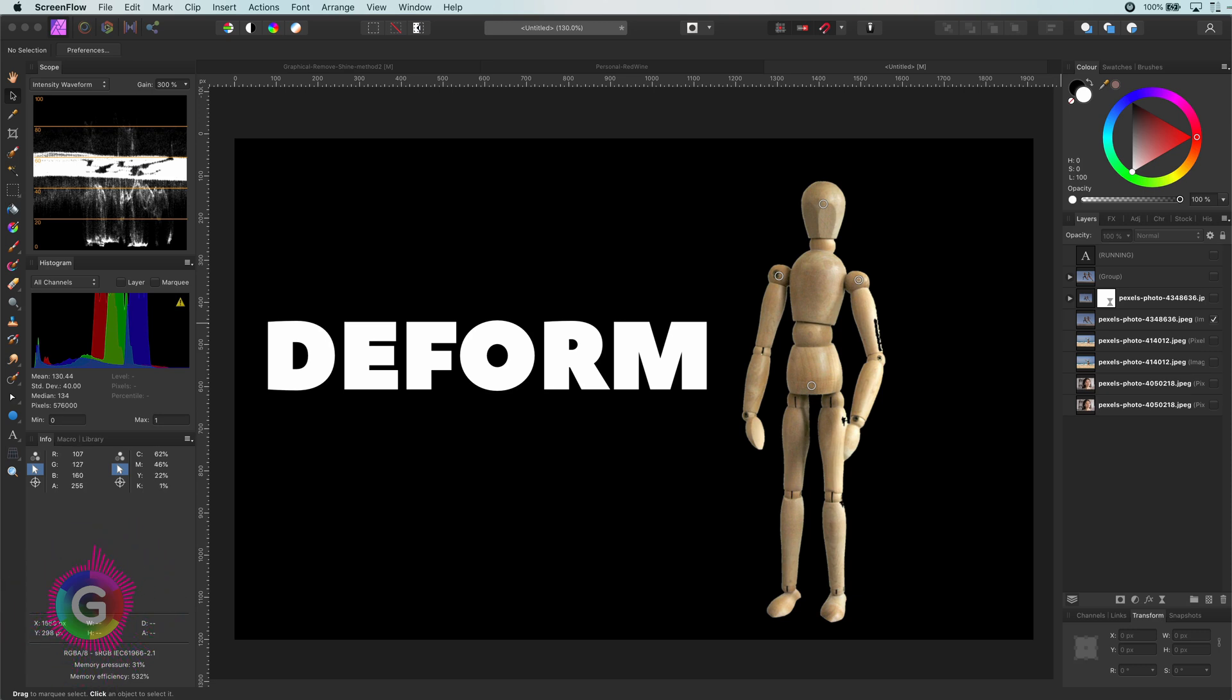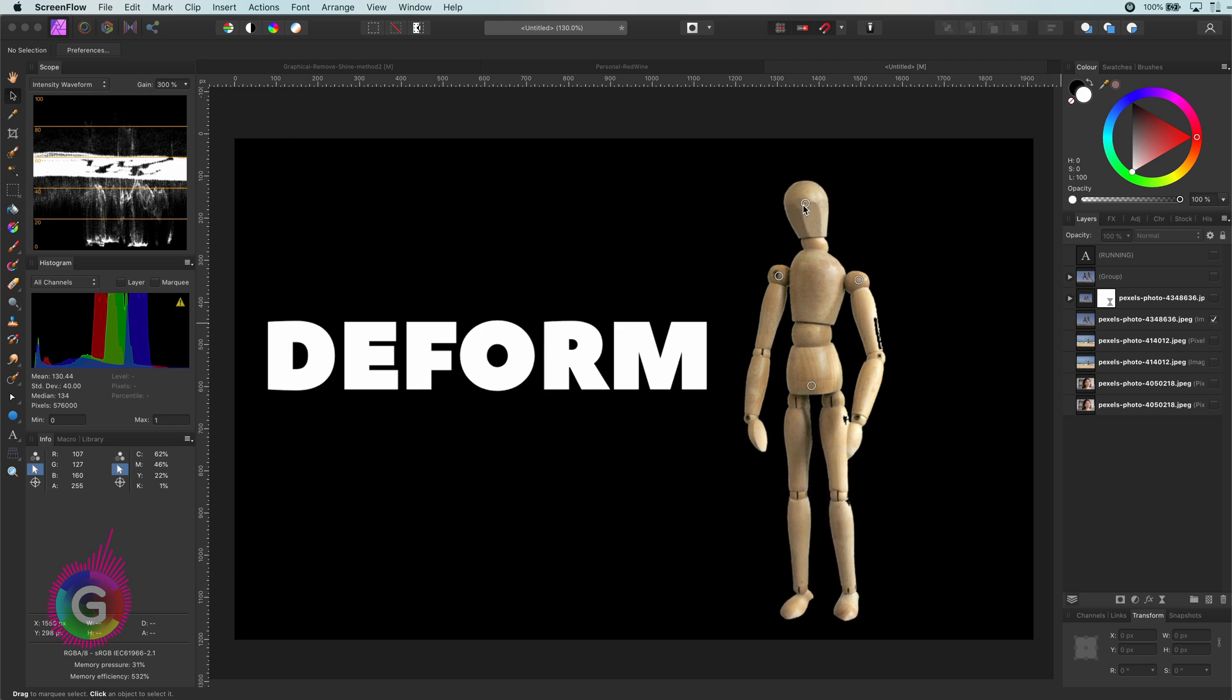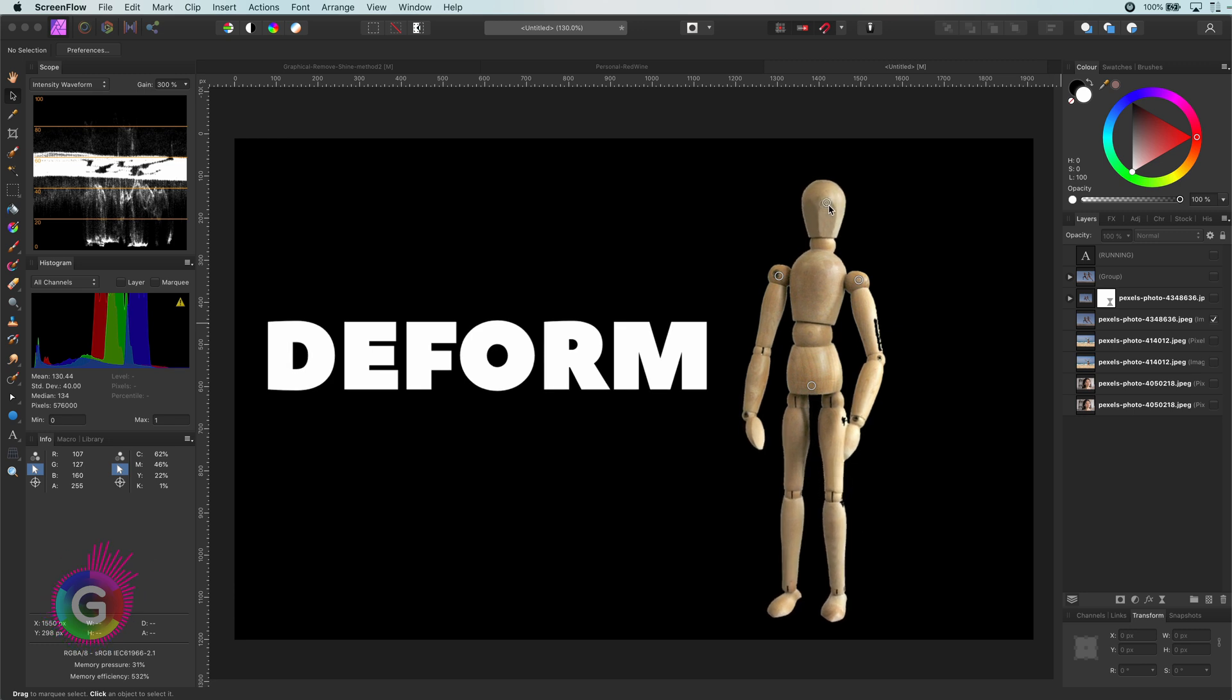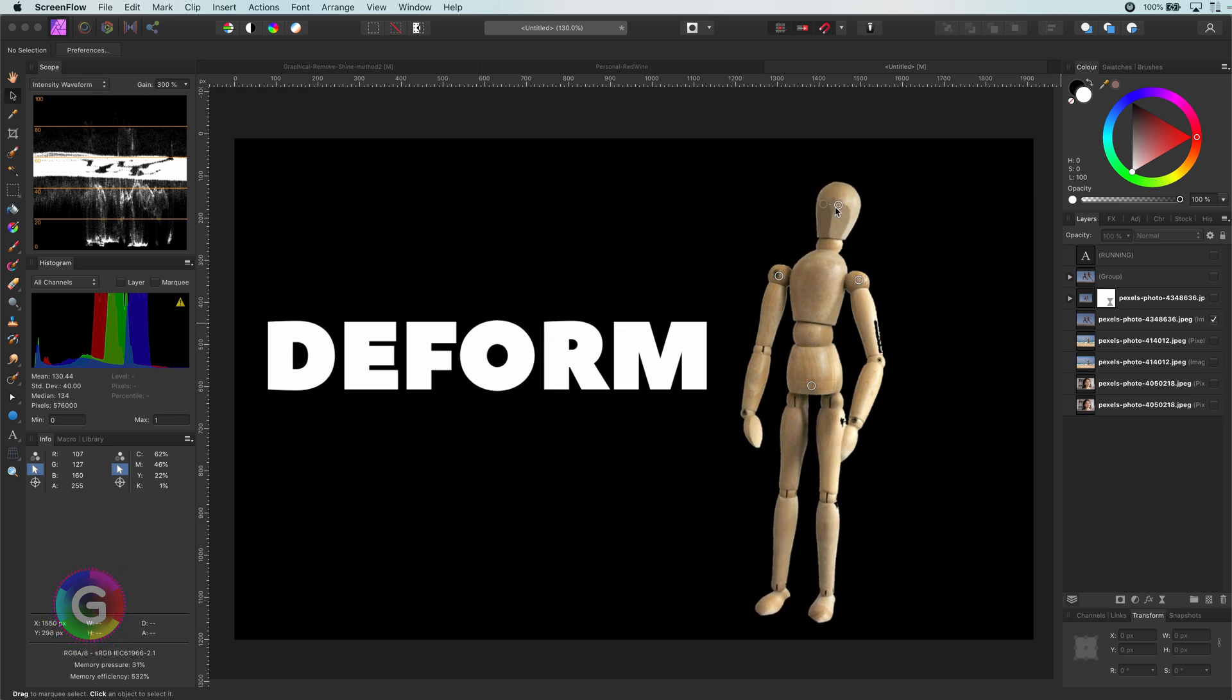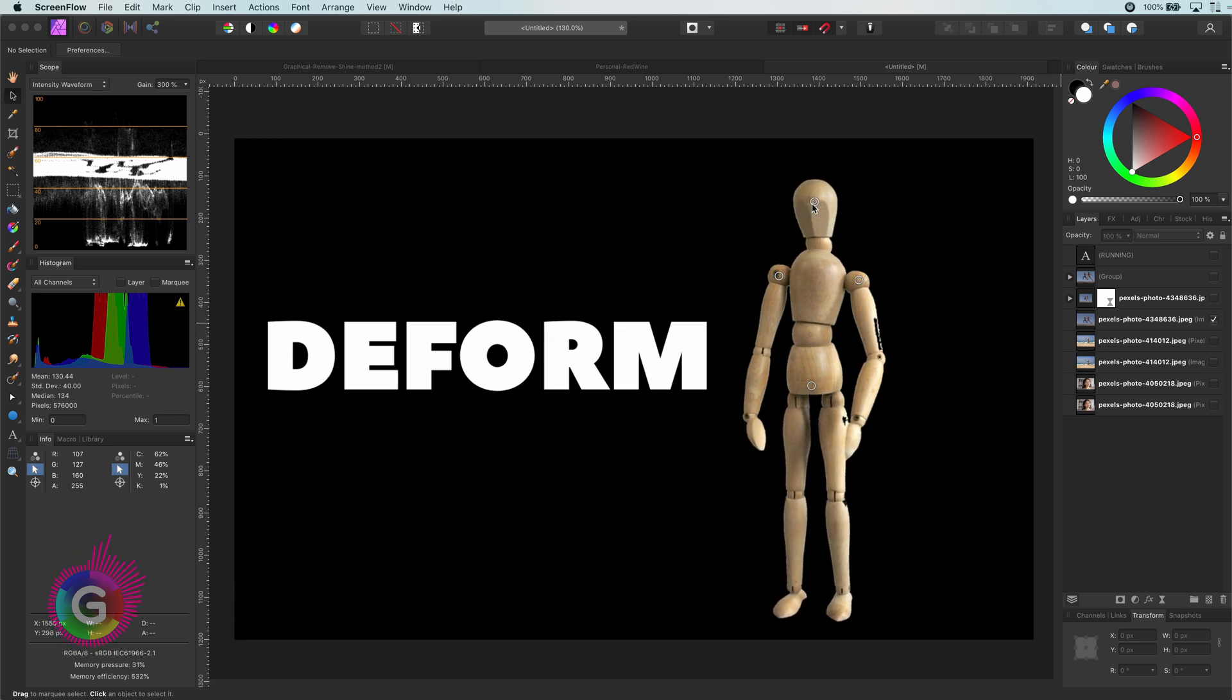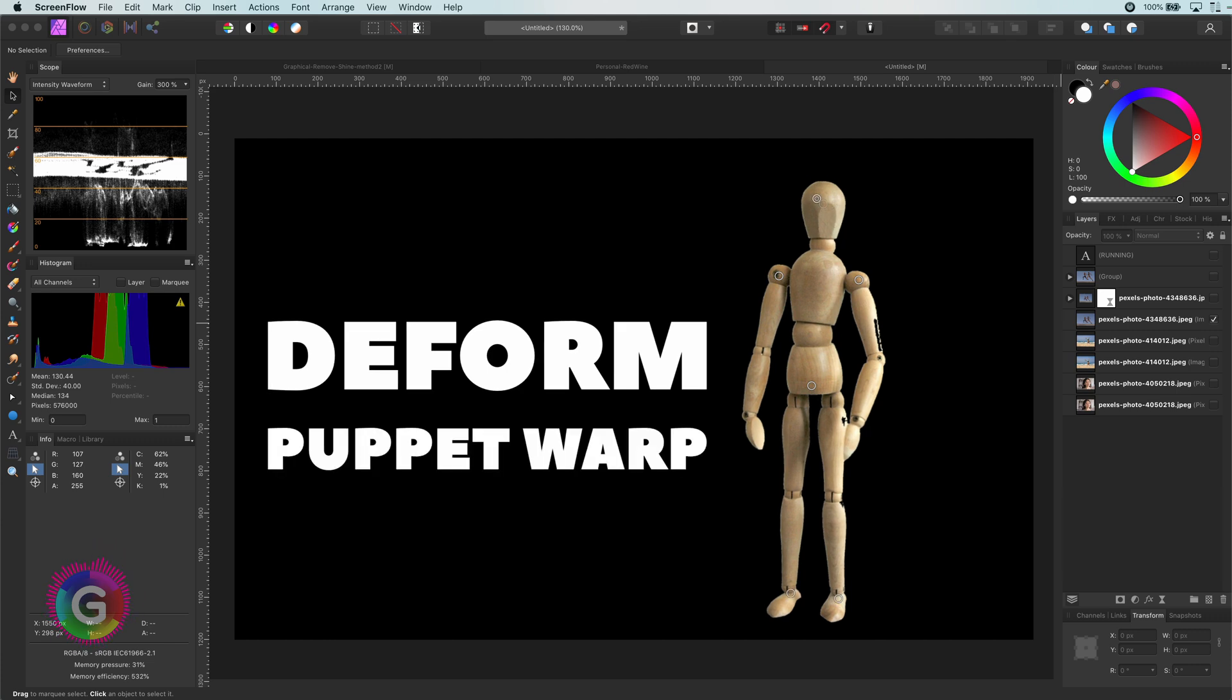Hello and welcome back. Today let's have a look at how we can warp areas of an image using the deform filter, which is also known as puppet warp for Photoshop users.